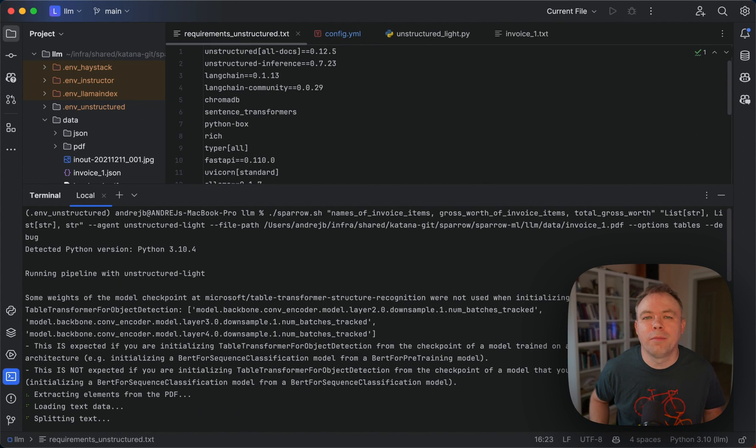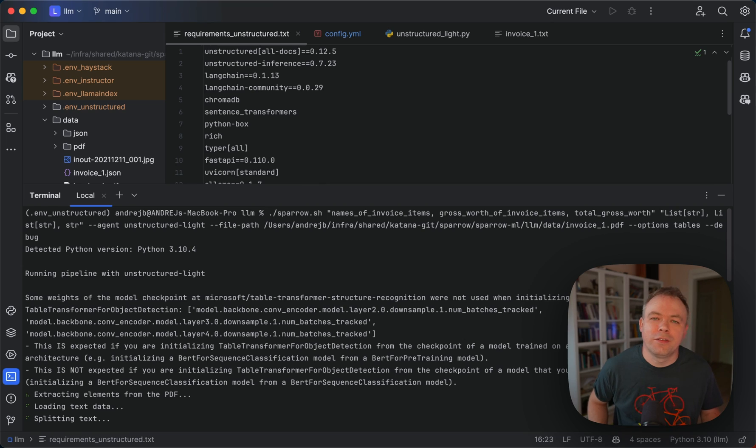Hello, guys. Welcome back. My name is Andrei. In this video, I'll talk about a new agent implemented in Sparrow.